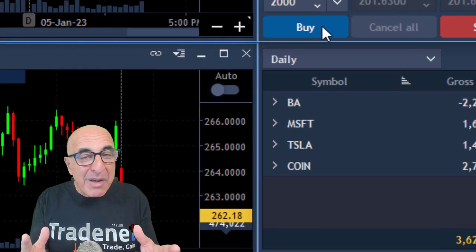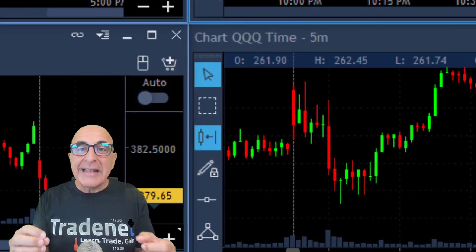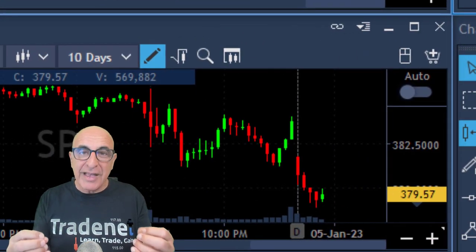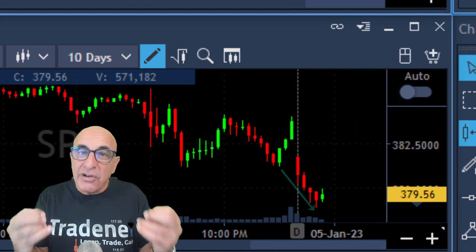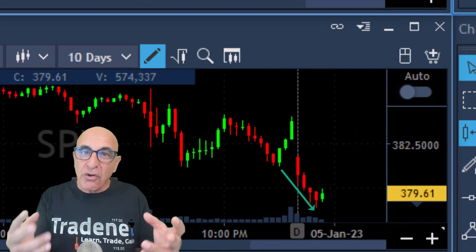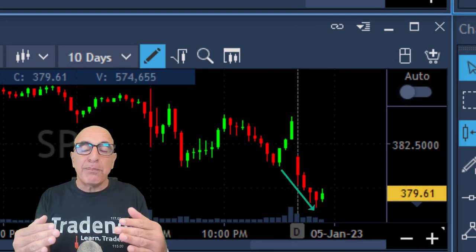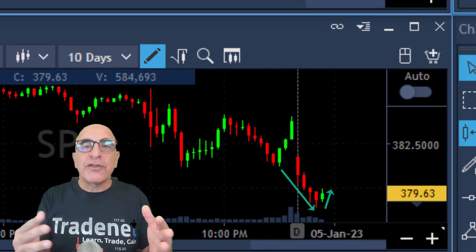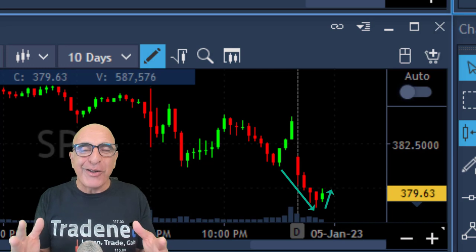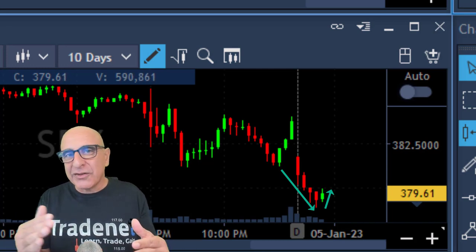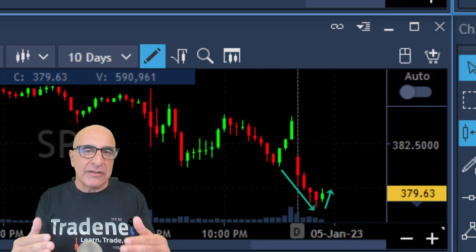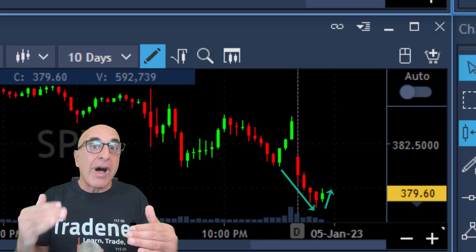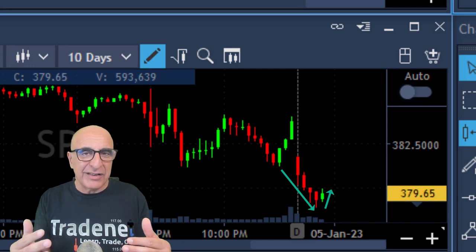Always remember: look at the S&P and go with the S&P. If the S&P is trending lower, short stocks. If the S&P is moving higher, consider going long. It depends on the trend — and not only the trend, but also how strong the trend is.